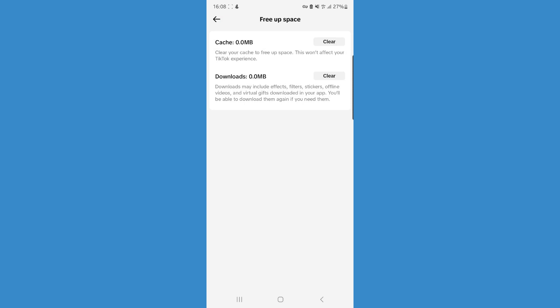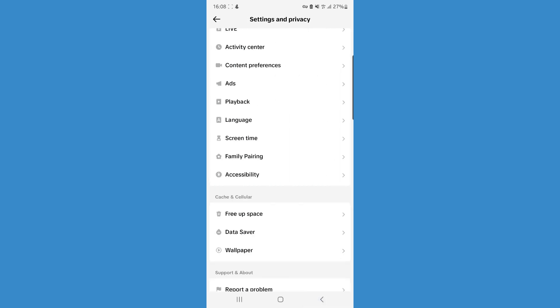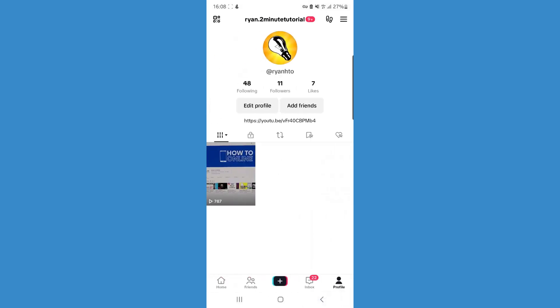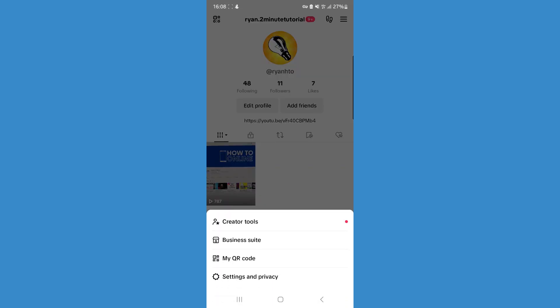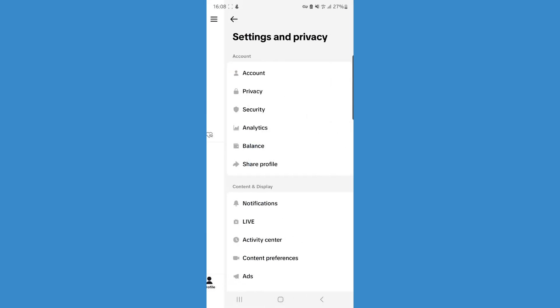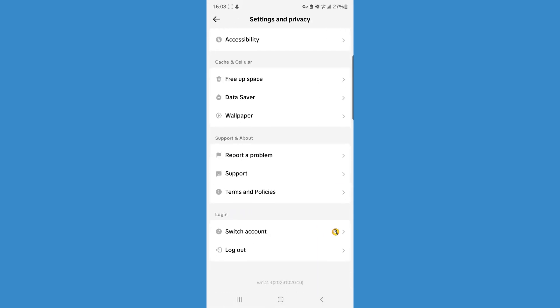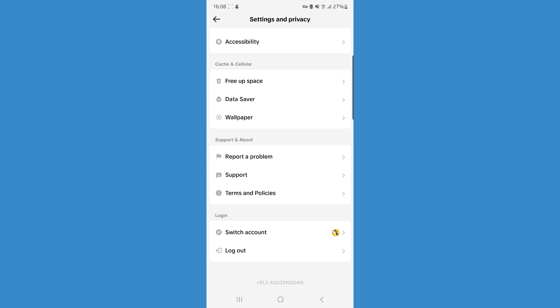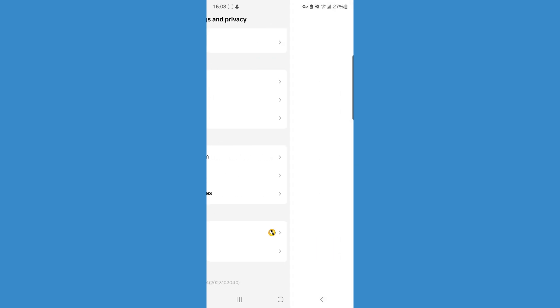Once you've done this, reopen the app and see if it's now visible. But if it's not, come back, go to the three lines in the top right hand corner, click on settings and privacy, and scroll down until you see the option for report a problem.